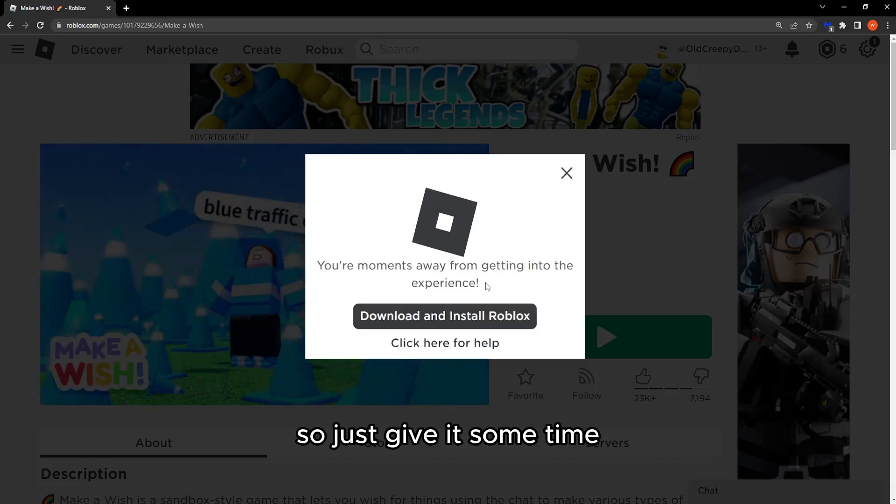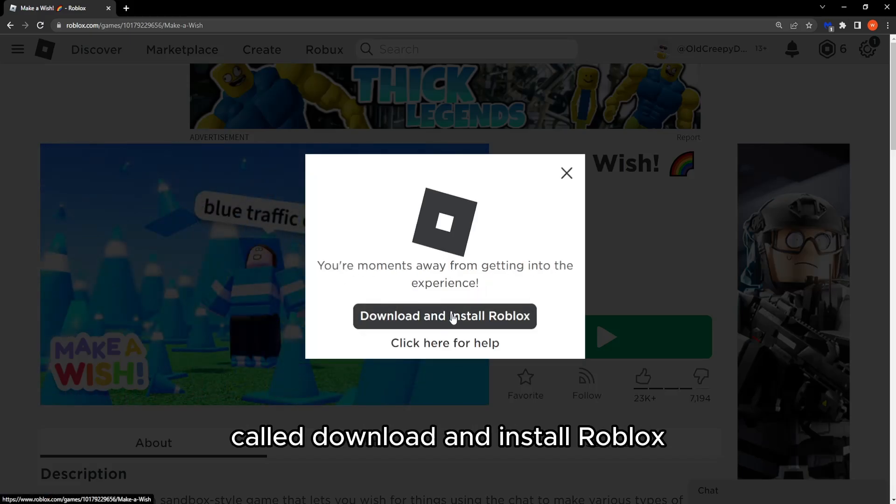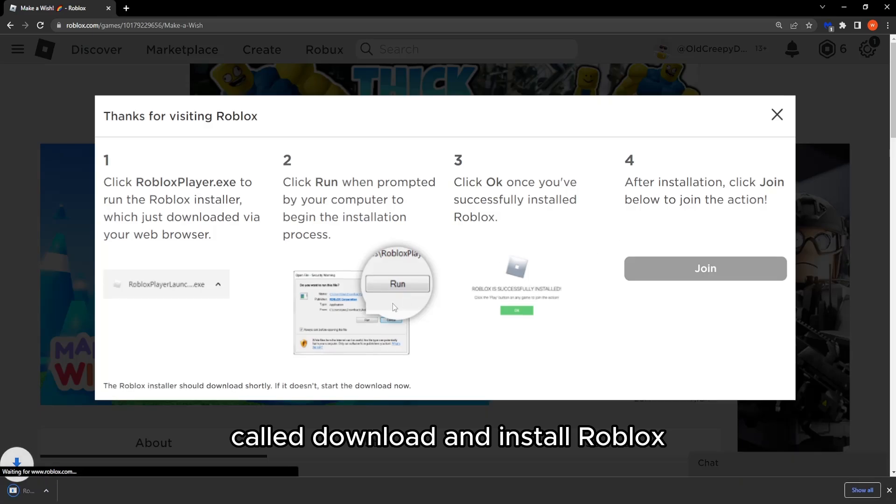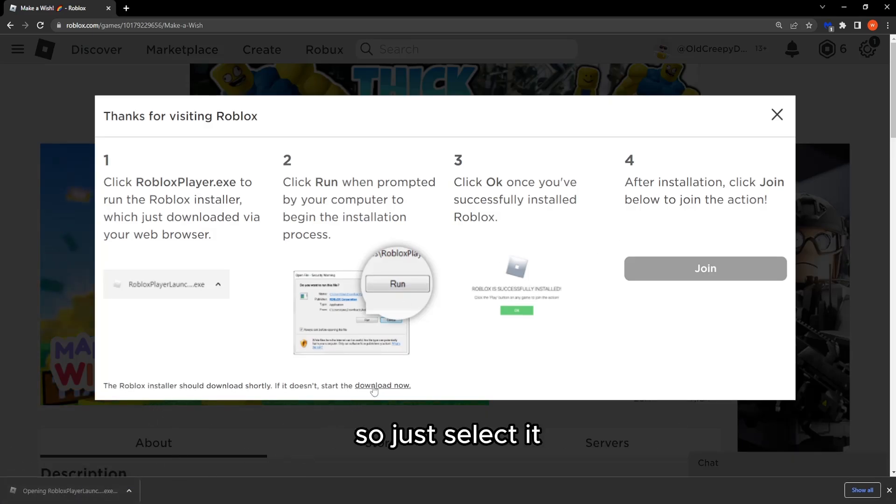So just give it some time and click on this option right here called download and install Roblox. Then this launcher will be downloaded. So just select it.